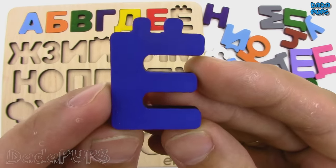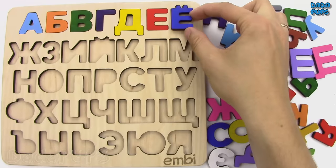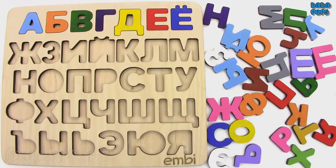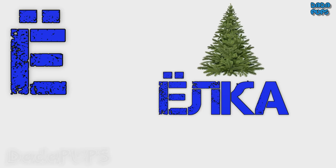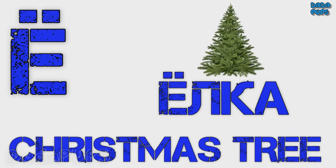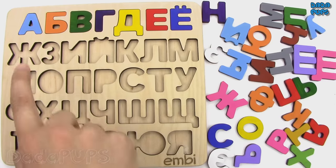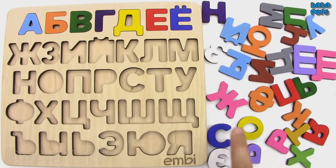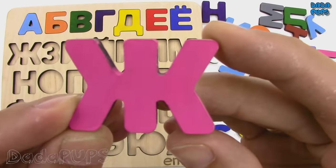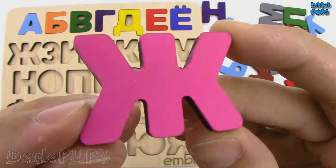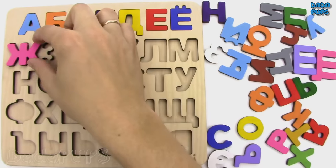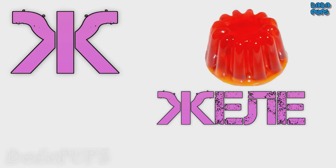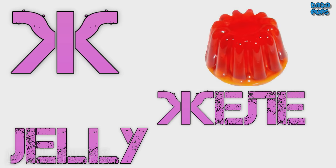Ё. Yolka, Christmas tree. Ж. Zhile, jelly.